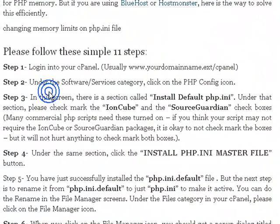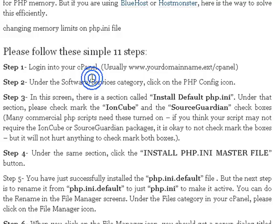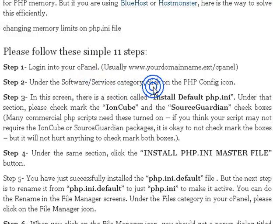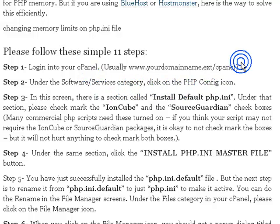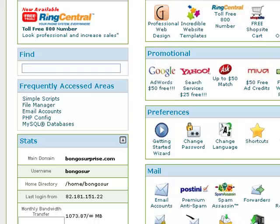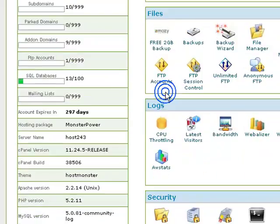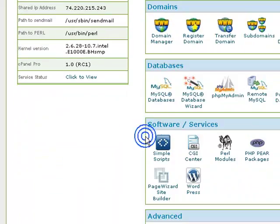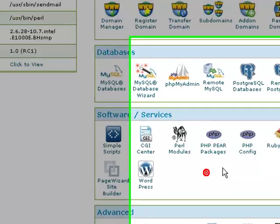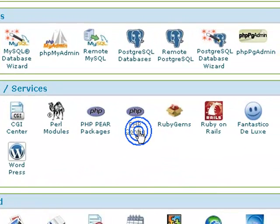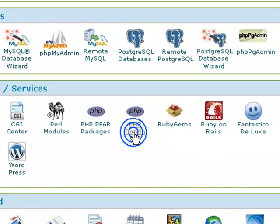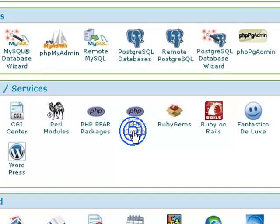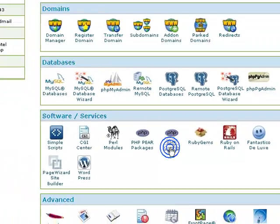The second step says under the software/service category, click on the PHP config icon. Let's go there and look for it. Okay, software services category. Here we are, and here is the PHP config icon. I'm going to click that and see what comes next.